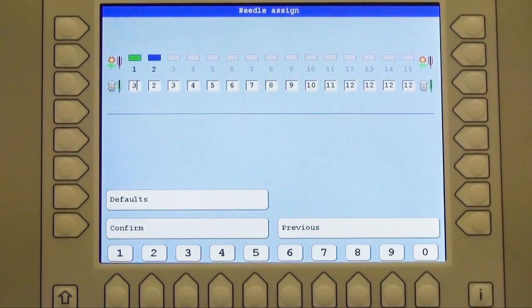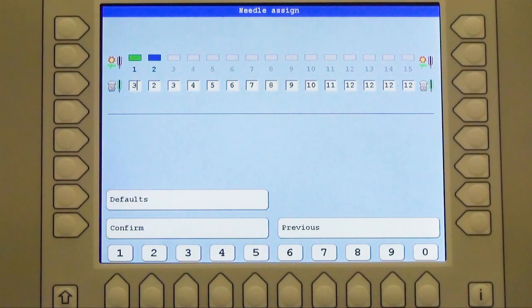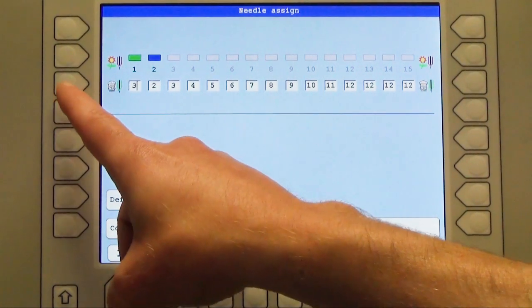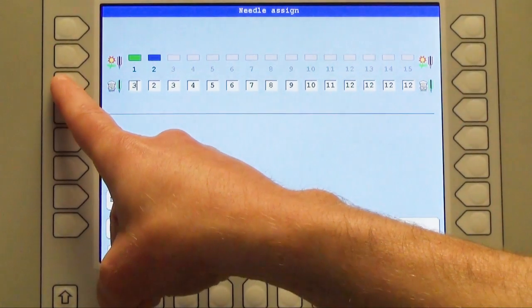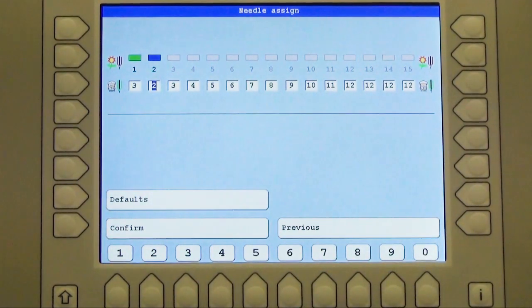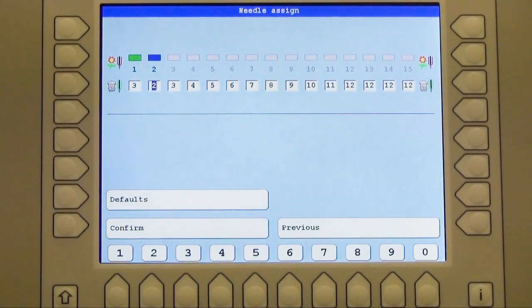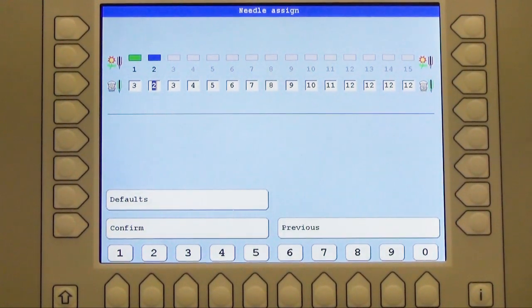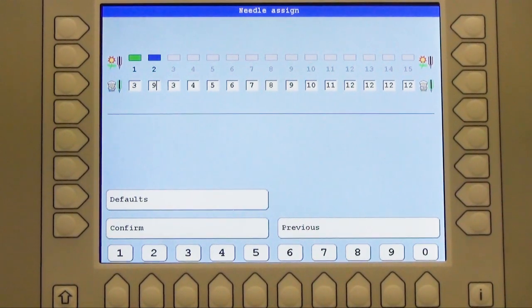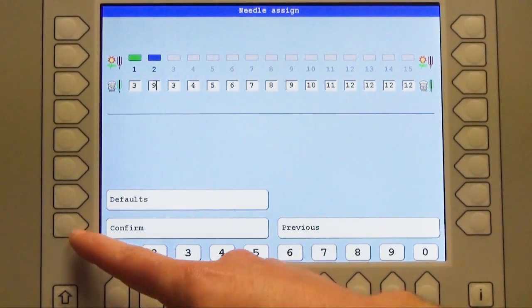Needle number 2 is blue in this situation, and I press now the arrow key which is over here to go to the next needle. This is marked now, and blue is in my situation needle number 9. Now the assignment is done and I confirm it again with L8.